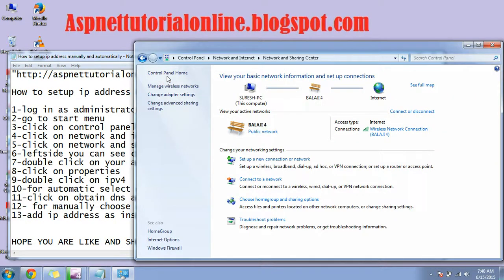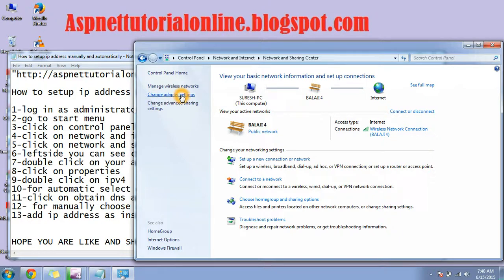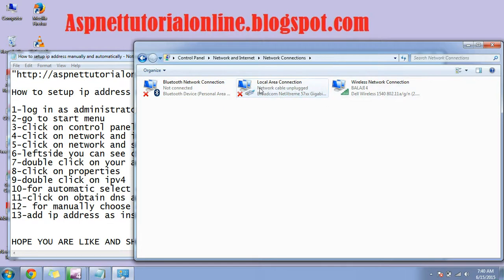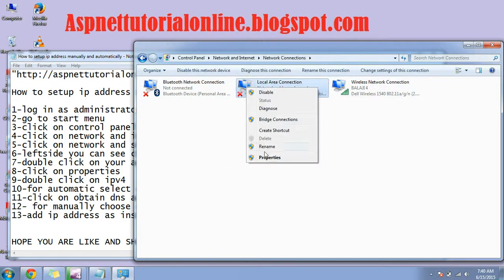In the left side pane, you can find change adapter settings. Click on it. In adapter settings, you can find your adapters. Right-click on your adapter and click on properties.